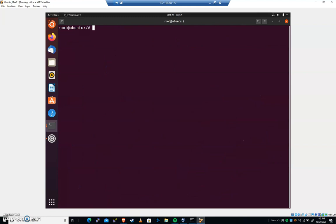We're gonna do the same thing. Mount hyphen hyphen bind. We're gonna take that proc folder with all of our current hardware information and mount that to mount proc just like that.